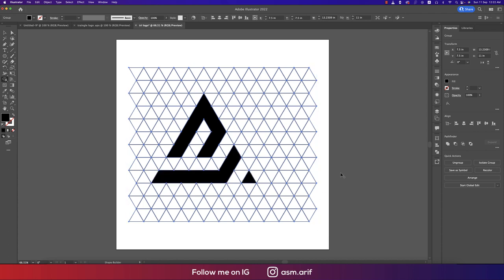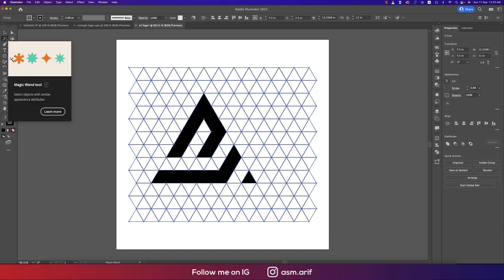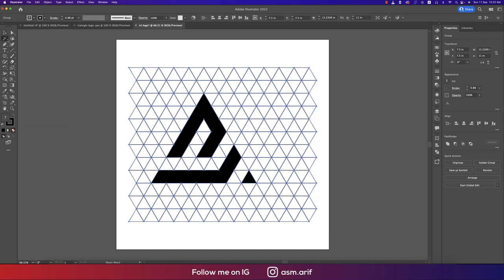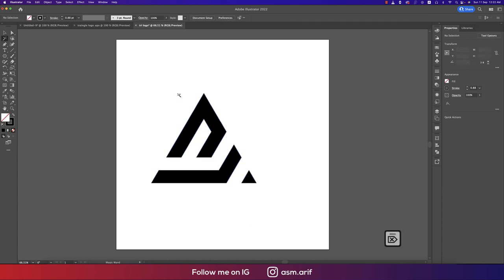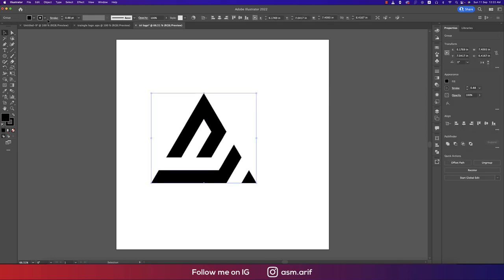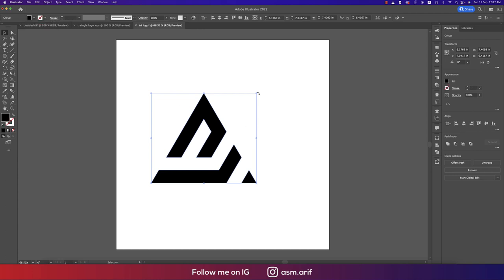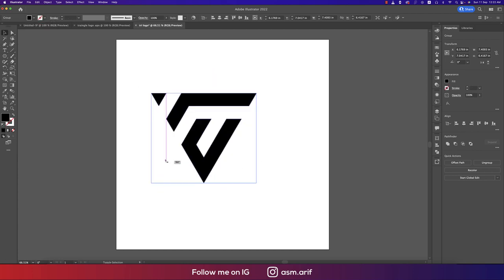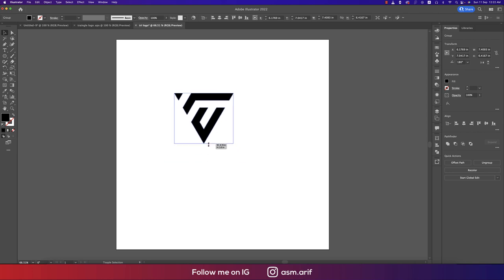Go to the Magic Wand tool, select all the line strokes, and delete them. Then select all objects and turn off the stroke. Rotate and resize the shape as needed.